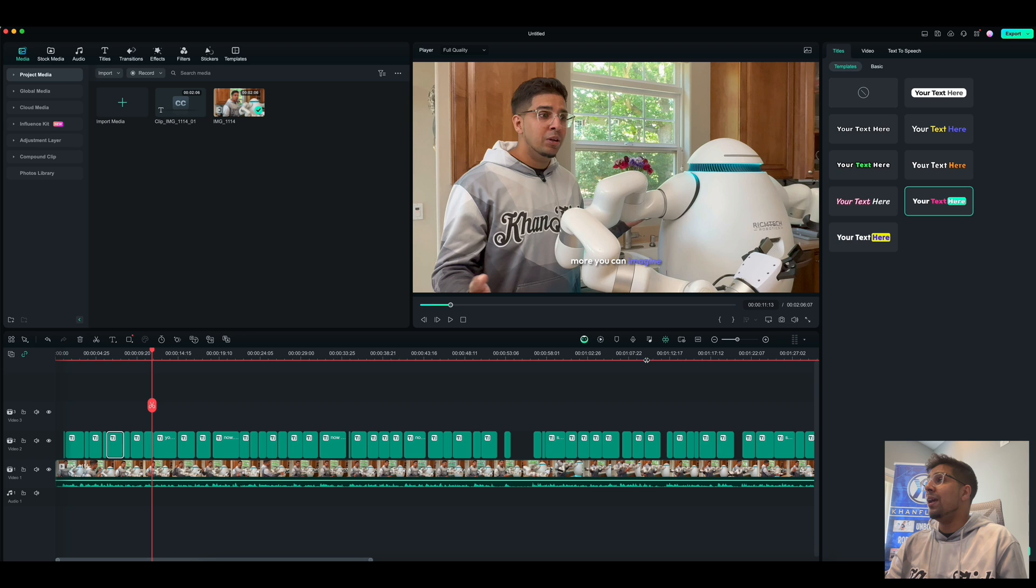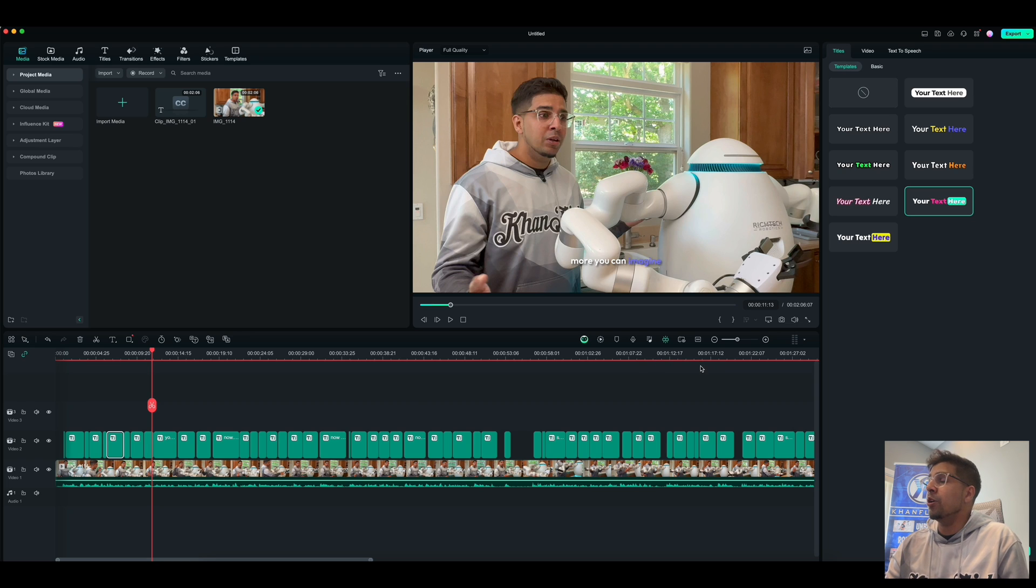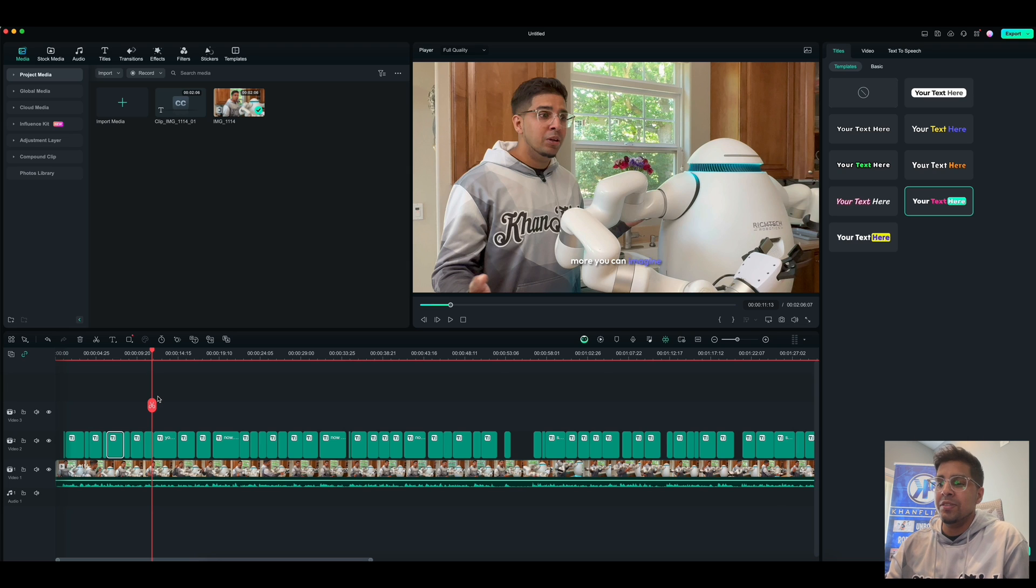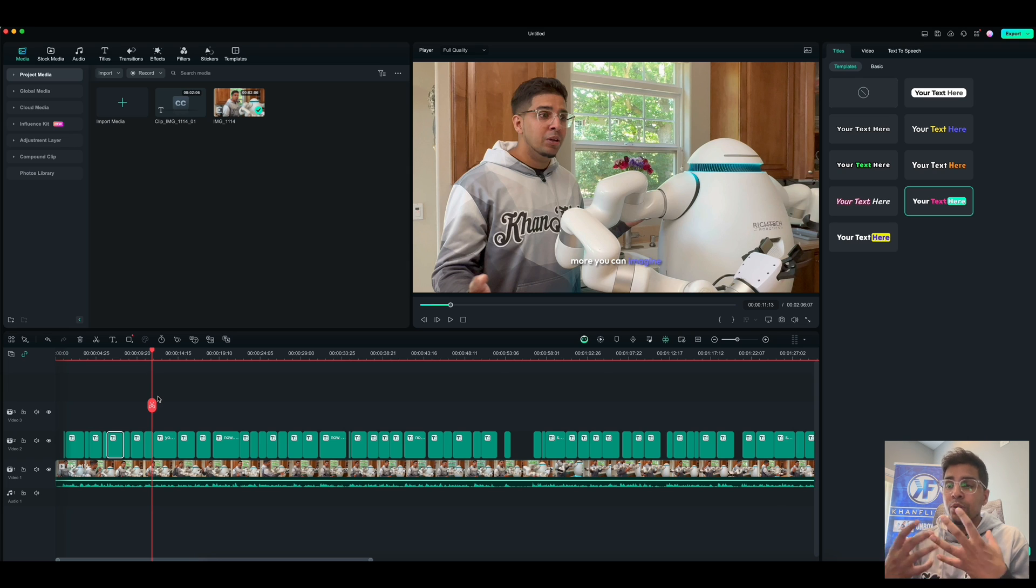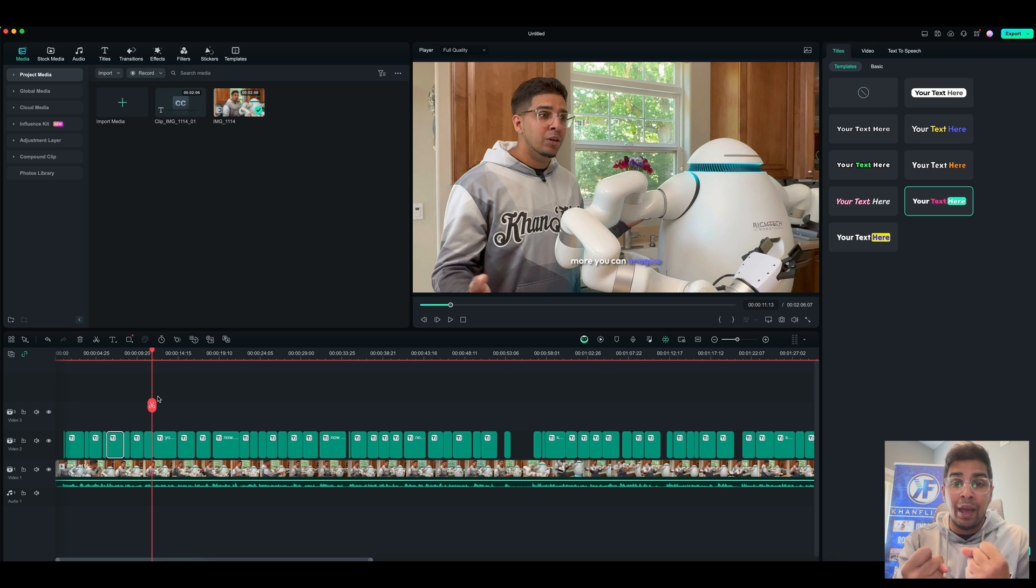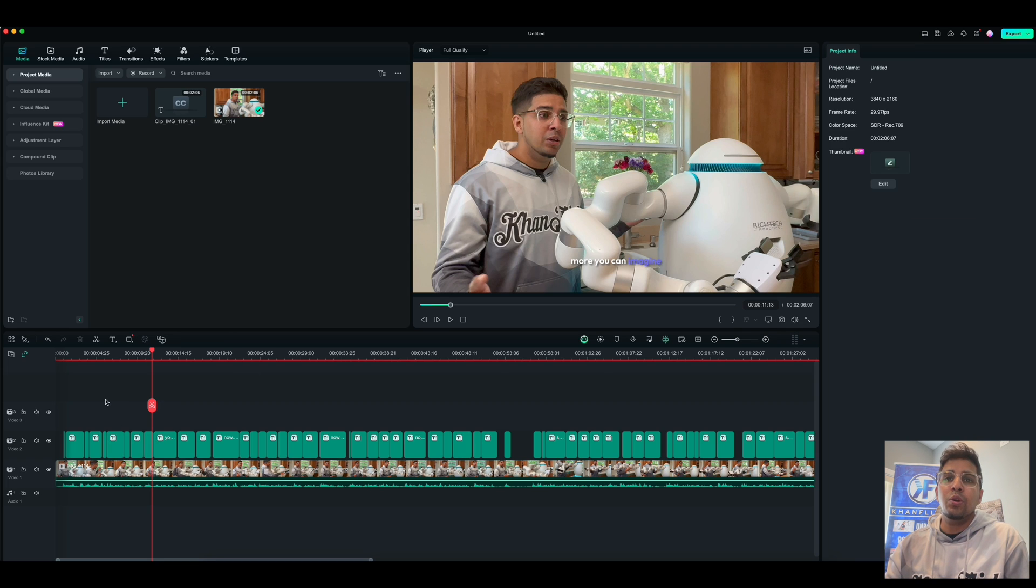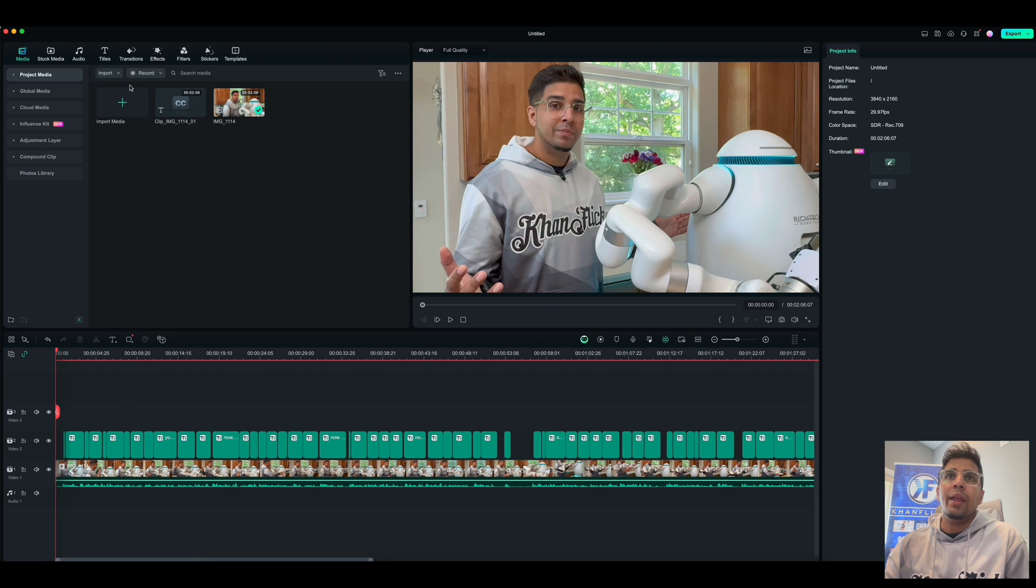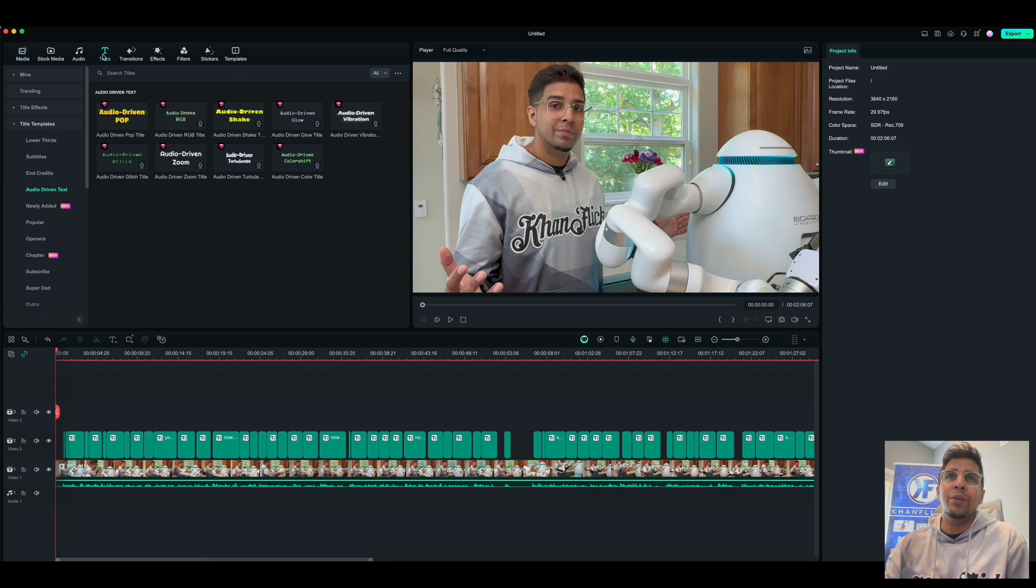Now the last thing we're going to be looking at is the audio-driven text. So this is also kind of interesting because what it does is it uses your audio that you're using or your title. And it will kind of animate it based off of the audio itself. So let's just go ahead and try this out. So I'm going to go back to the beginning here. And I'm going to click on titles.